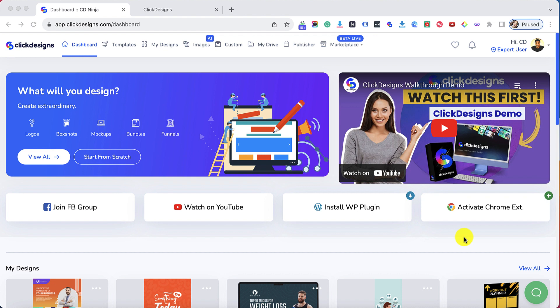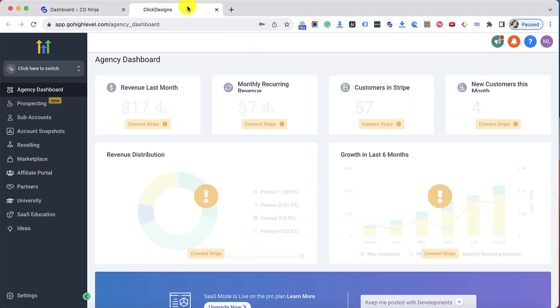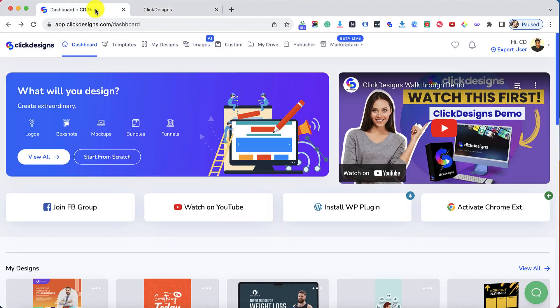First make sure that you are logged into your Go High Level account. You can do this by opening a new tab and logging into your account through app.gohighlevel.com.